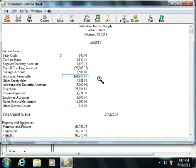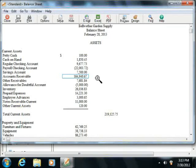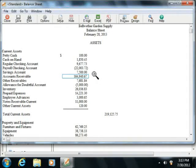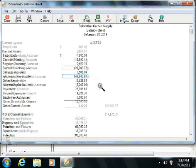Other assets may include things such as checking account money, inventory, fixed assets such as computers, and undeposited funds from customers.